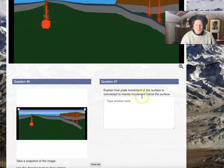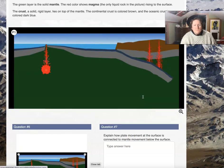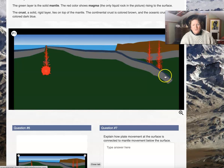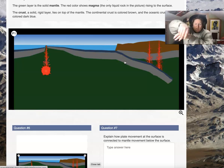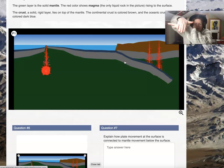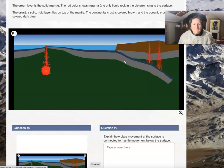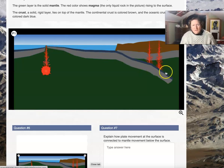Explain how plate movement at the surface is connected to mantle movement below the surface. Here's the mantle — it has cooled and is sinking down. If something is sinking down, what's it doing to the other part? Think about a sweater sleeve: if your hand is the plate and it's sinking down, is the sweater sleeve getting pulled along? Is this edge getting pulled along as the other edge sinks?